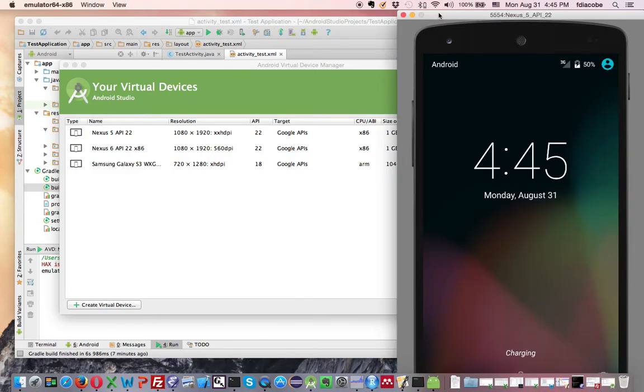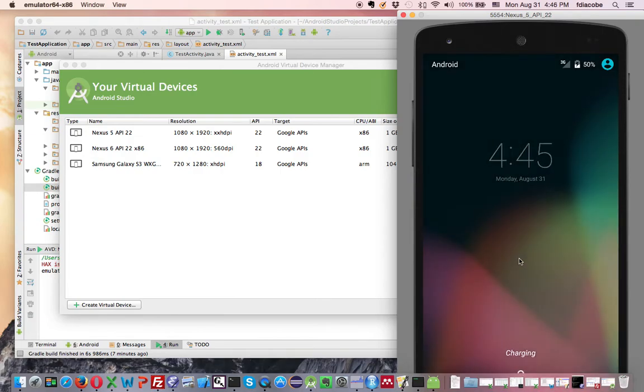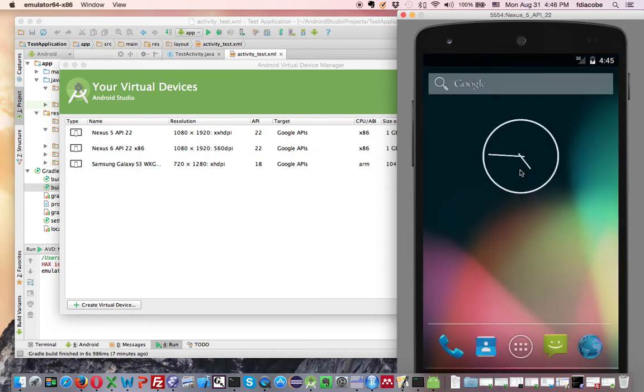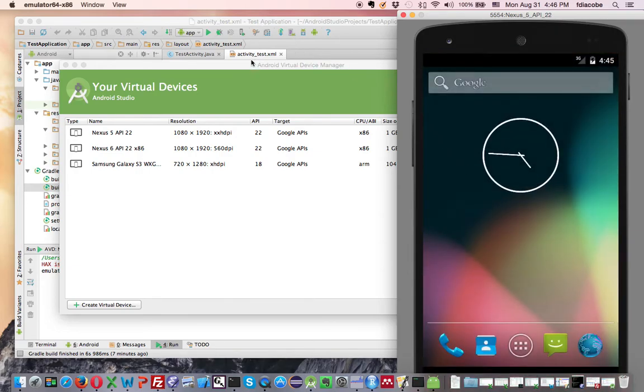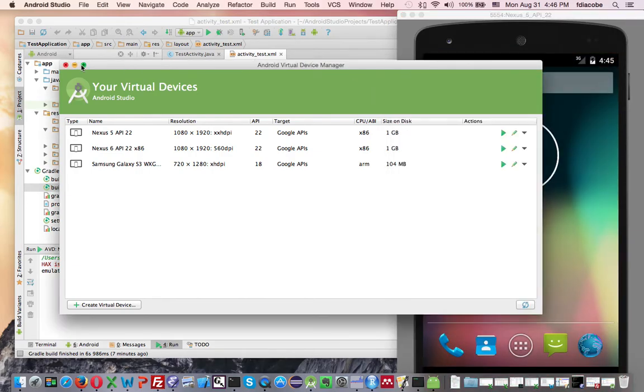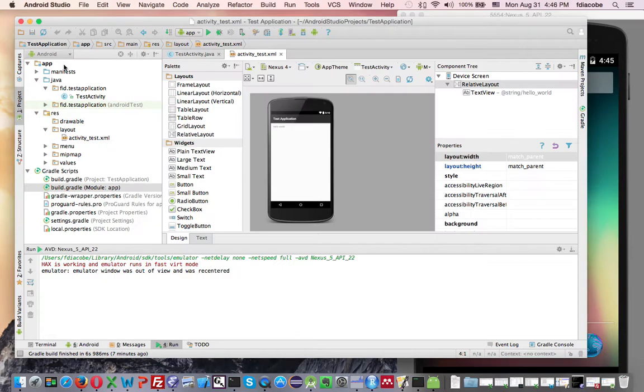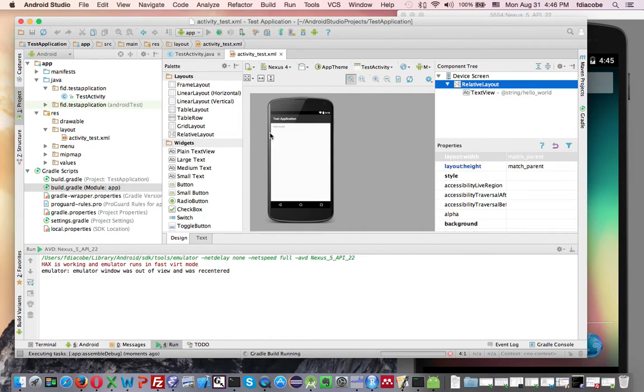And now my emulator has started, so I can then test applications and whatnot. So since we have this, we close my AVD manager. I go back to my Android Studio, and I will run my app with this little play button here.